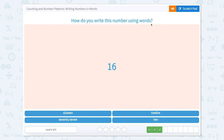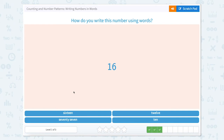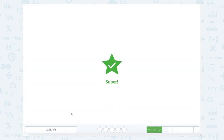How do you write this number using words? The number is 16. So we said 16 out loud. Let's write it just like it sounds: sixteen. So let's look for 16.